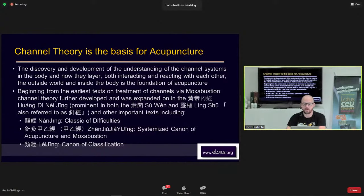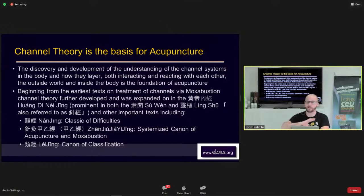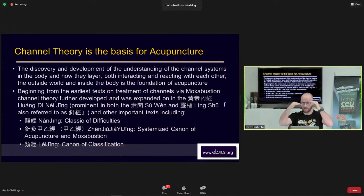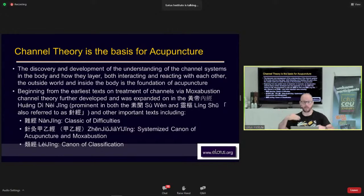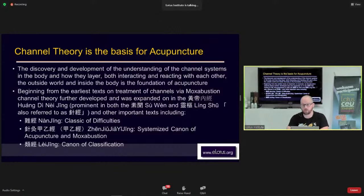Channel theory is a basis for acupuncture. What we see today — very point-based acupuncture — is not how acupuncture was actually developed. It was developed based on an understanding of Jing Luo, these connecting channels that went all over the body. The discovery and understanding of these channel systems, and how they layer on top of themselves in different layers of the body, has been developed over thousands of years in Chinese medicine to lay the foundation for acupuncture.